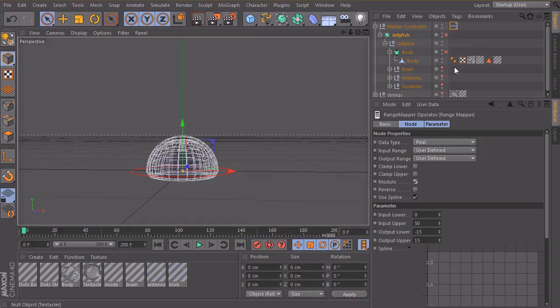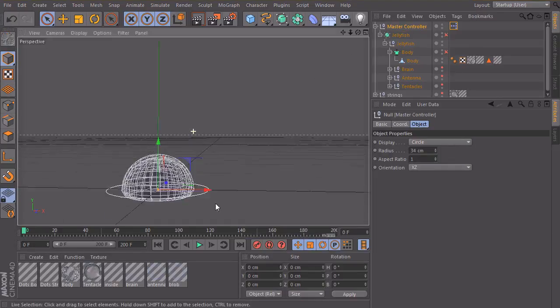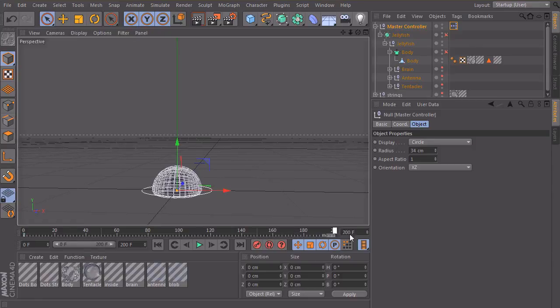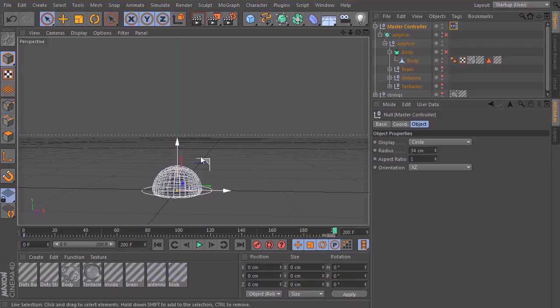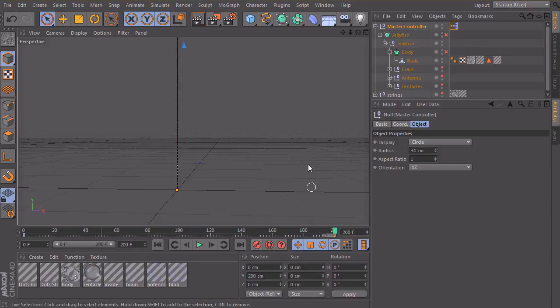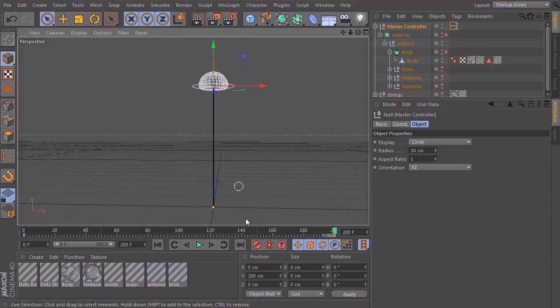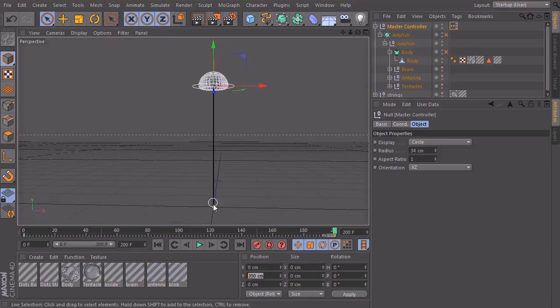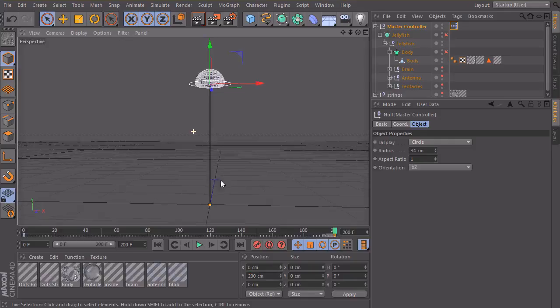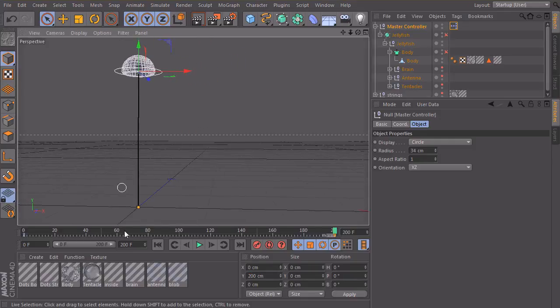So now let's take our master controller and make a short animation. So I go at frame 0, make a keyframe, then I go to frame 200 and we will go to 200 centimeters upwards, make a keyframe here. So we move 200 centimeters and one cycle should be 50 centimeters. So we should see four pumps here. So let's try this.